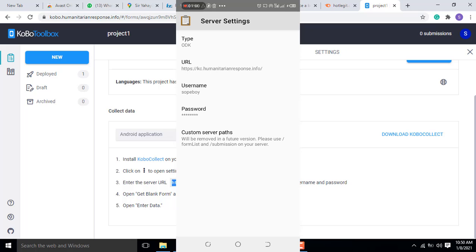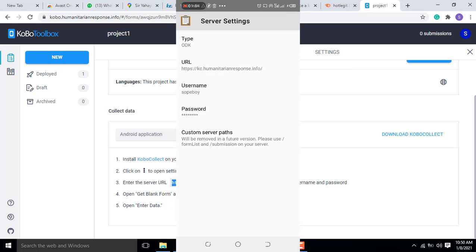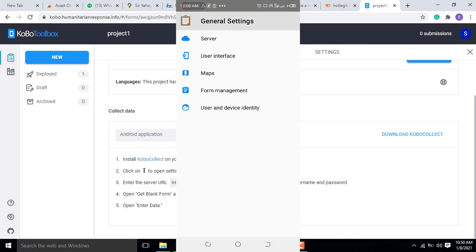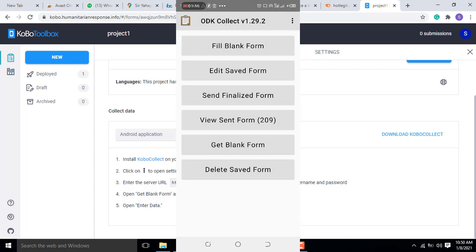And after that, you have to input your username, which I've already put, and you have to put your password also. After doing that, the next thing is you are going to come back to the home page here.